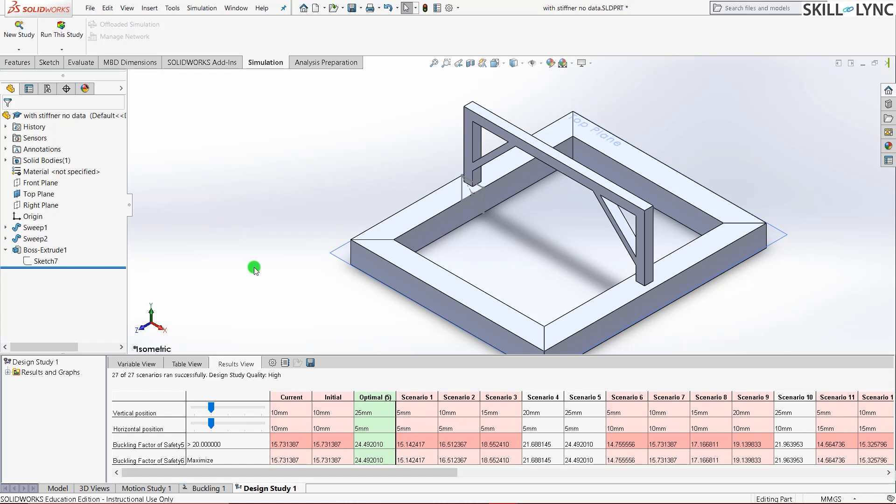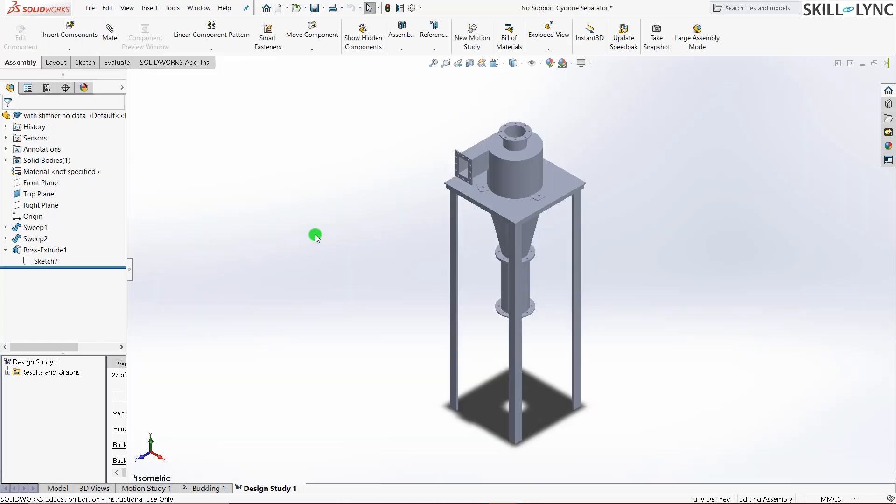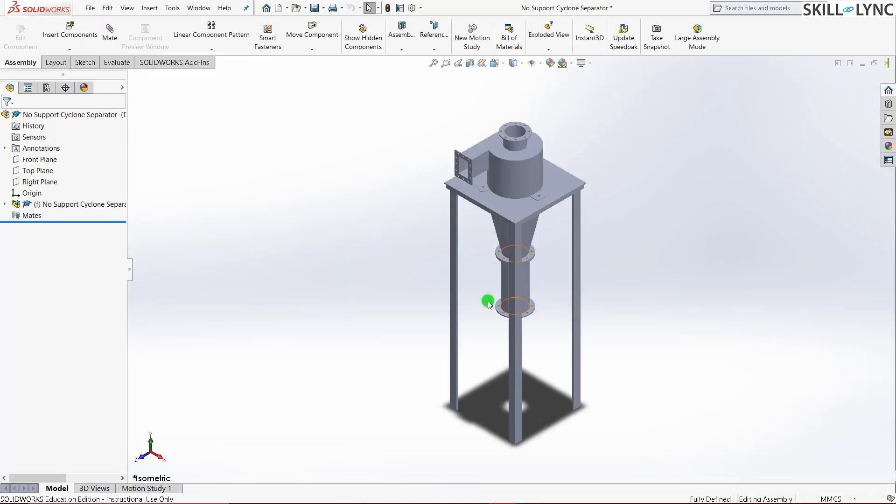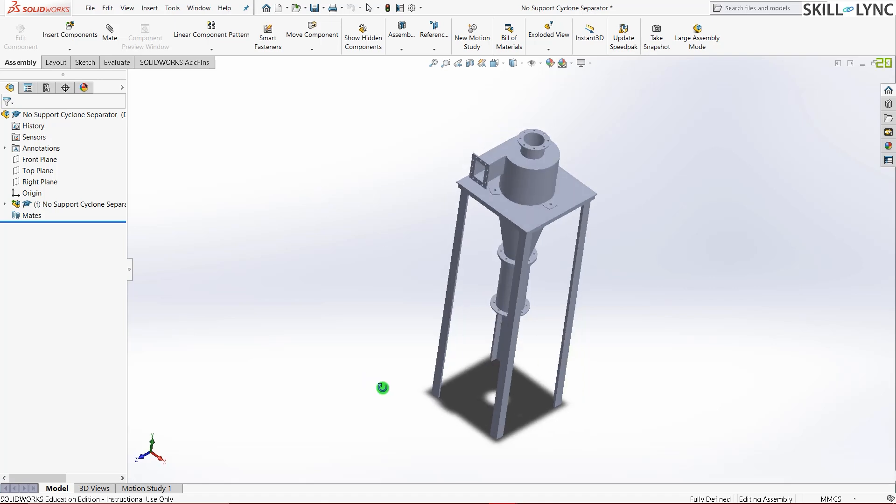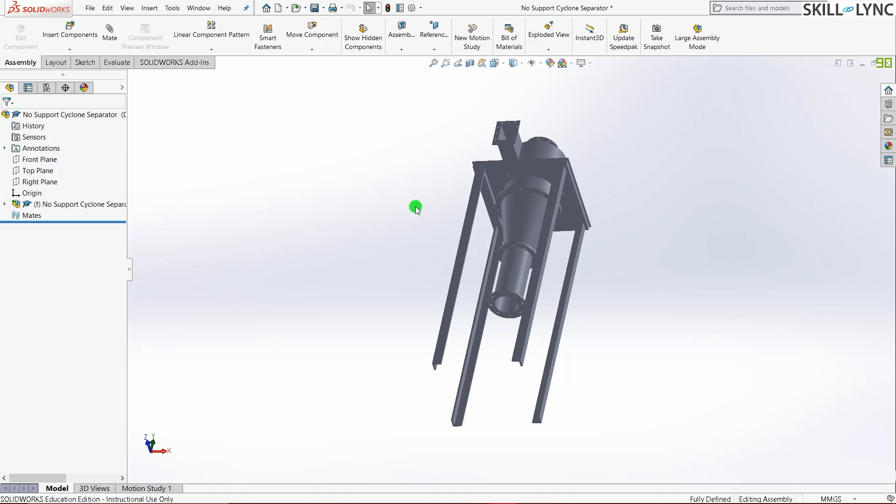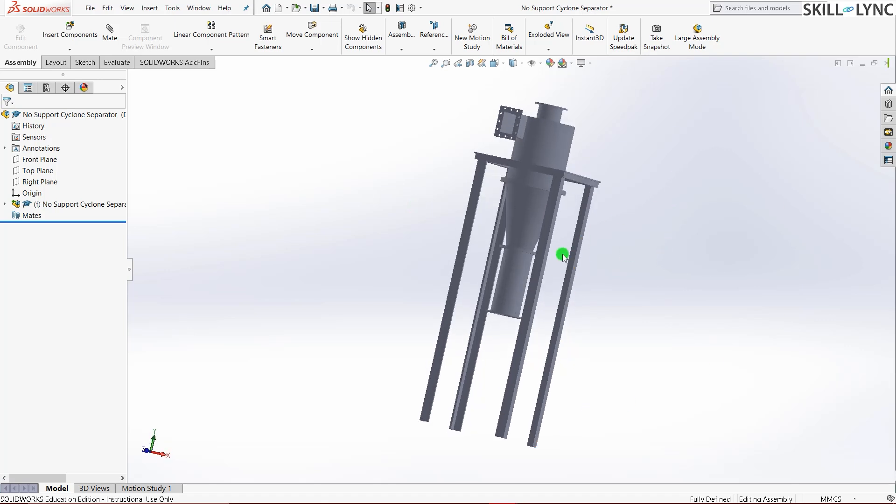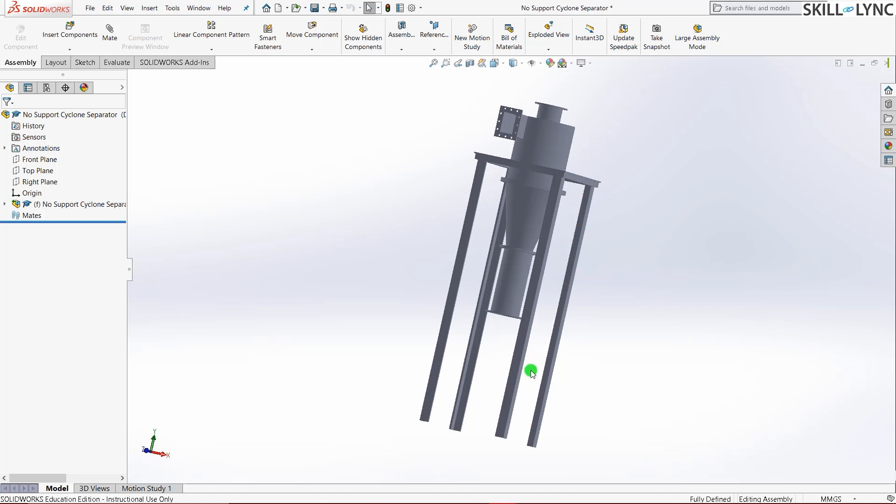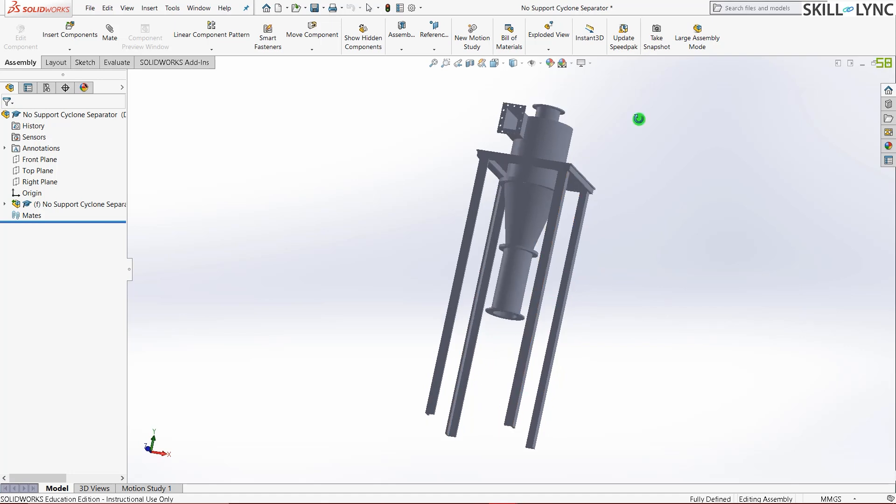So for your challenge you will be given the model of the cyclonic separator which I simulated in the previous video. Let me just quickly open that. So this is the cyclonic separator which you will be given. The challenge here is that you should increase the buckling factor of safety of your stand much similar to the simulation which I did. But the condition here is that you should not change the material. You should not change the dimension of your stand and you should stick to the force values that we have given. So how do you do it?